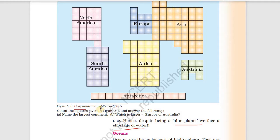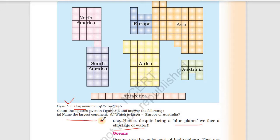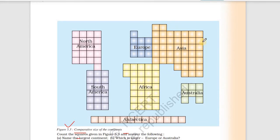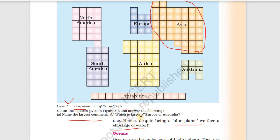Here is a comparative size of continents diagram. You can understand by counting the squares. Count the square signs and give the answer — name the largest continent by counting which has the most squares. To compare which is larger, Europe or Australia, count the boxes for each.